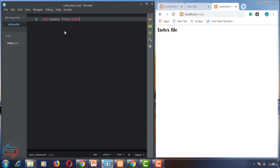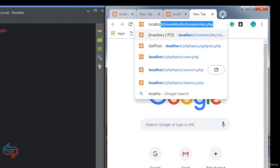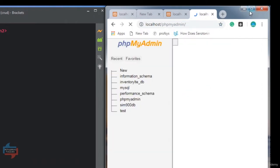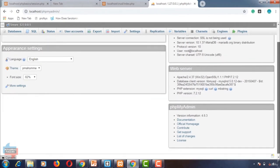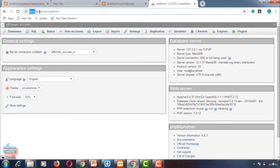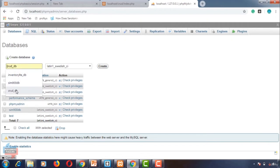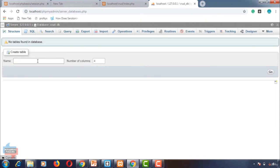We are working on a database application, so we need to create a database. From here we can open localhost/phpMyAdmin. This is phpMyAdmin — you can open it from the URL localhost/phpMyAdmin. Here we can create a new database. Go to Databases and give the database name. I am naming it crud_db. Then click Create. The database crud_db is now created.